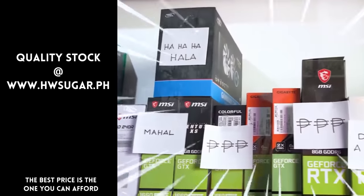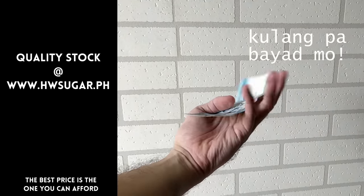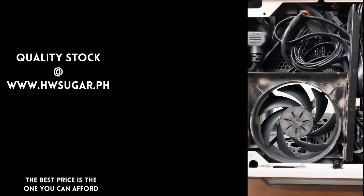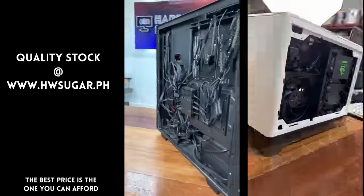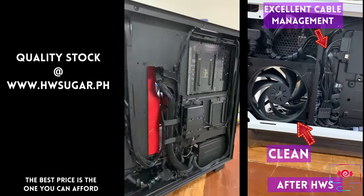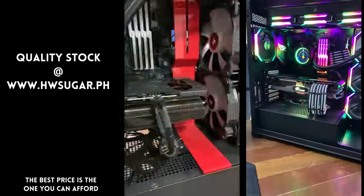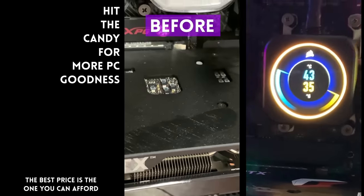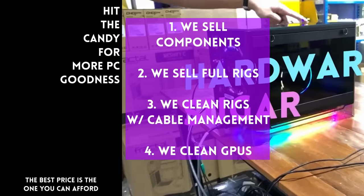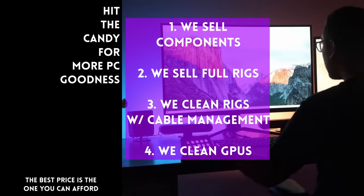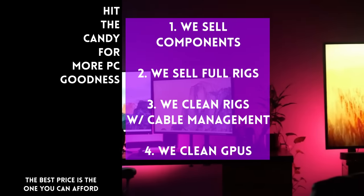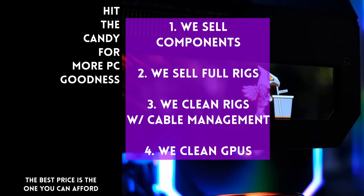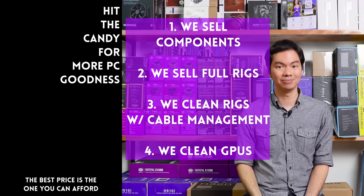But sometimes people ask if we know a computer shop that's trusted and won't trick you. Actually, yes. Us. Hardware Sugar is a full service PC store. We sell PC components, we also sell fully assembled rigs. We clean computers, including excellent cable management and CPU cooler repasting with cleaning. We also clean and repaste GPUs. Our physical store is in Makati, and you can also buy from our site, www.hwsugar.ph, which is 100% always up to date with inventory. If an item is in stock with us, it's available on the site. We also ship nationwide. Thanks for watching and maybe one of these days, we'll see you at the shop.